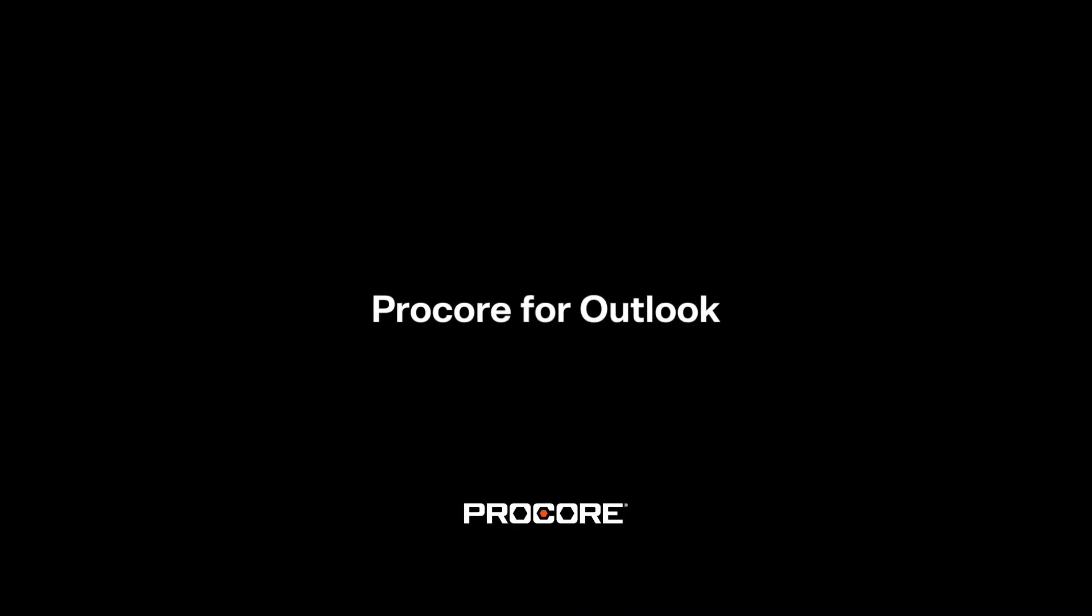Procore for Outlook. Managing your project just got even easier. Reach out to a Procore representative today to learn more.